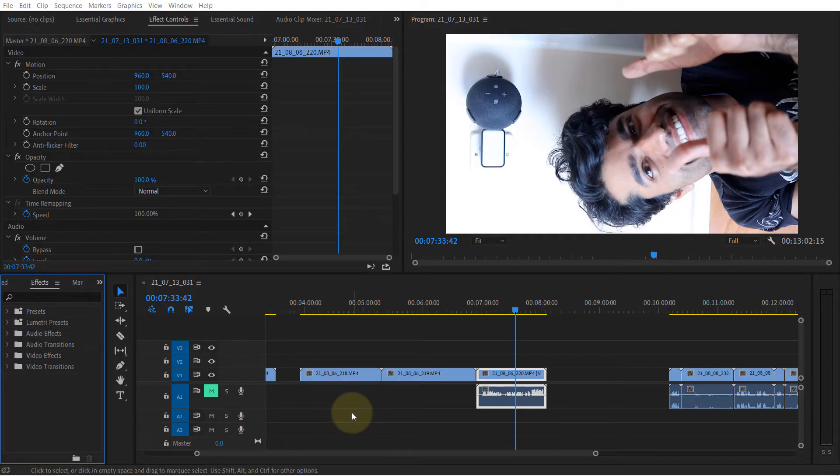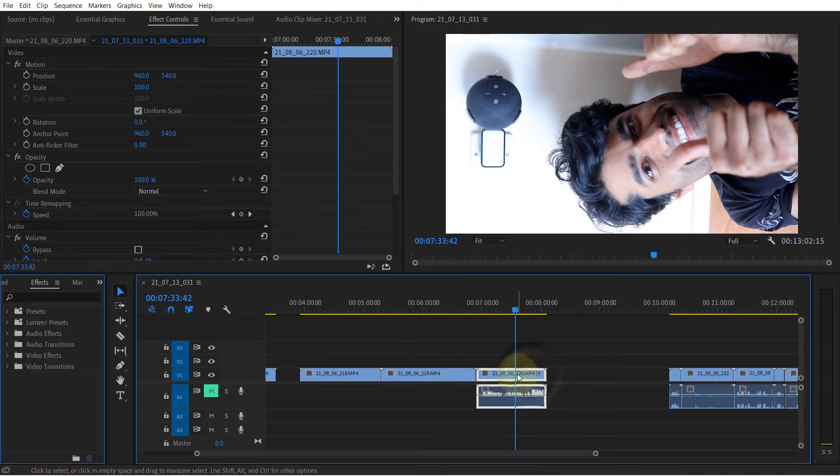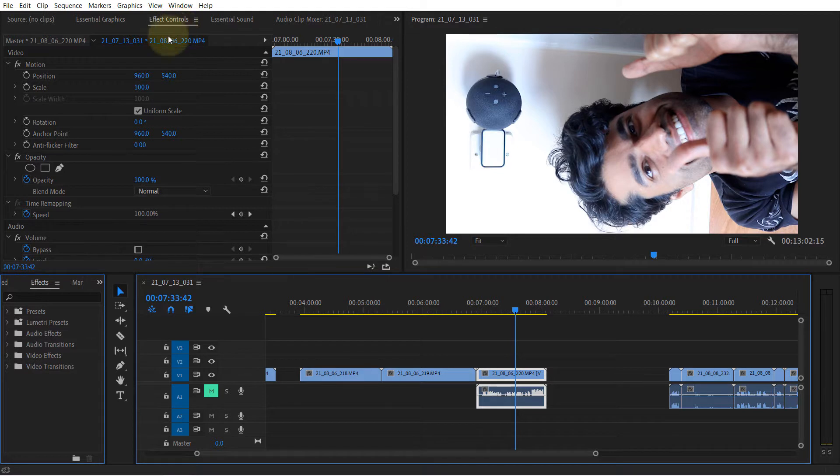To rotate a video in Premiere Pro, simply select the clip on your timeline, then go to the Effect Controls.